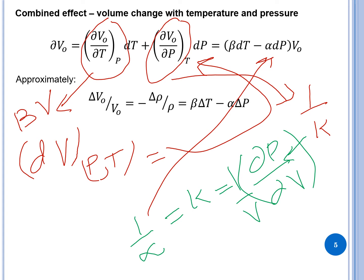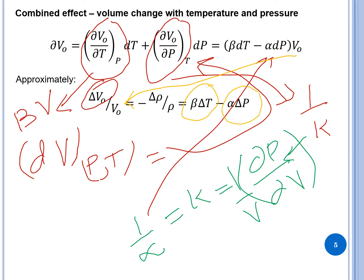For finite changes, dV becomes delta-V, and dividing through by V gives: delta-V over V equals beta times delta-T minus alpha times delta-P. Using this expression we can find the combined effect of volume change with both temperature and pressure. If you have any questions, please ask in the Q&A session — thanks for your time.